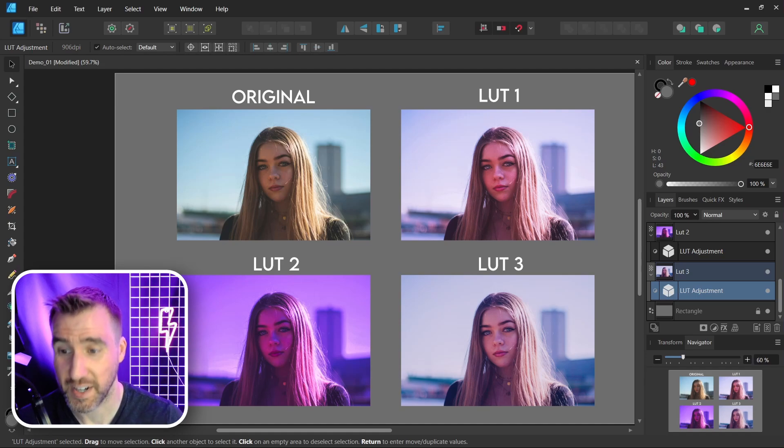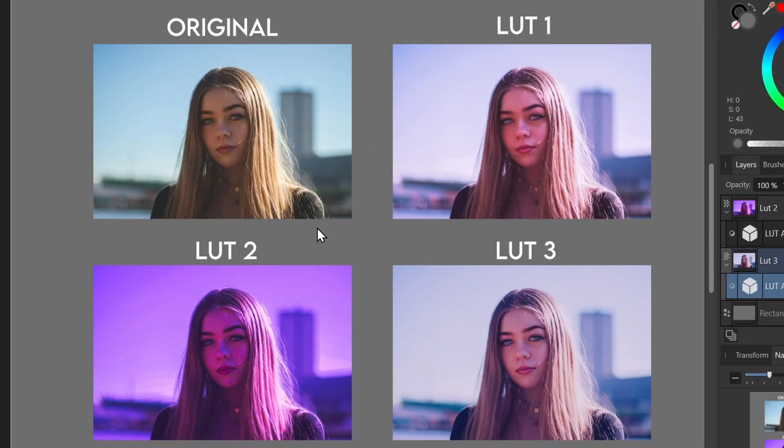You can almost think of them as filters that we use on Instagram or some other social media platform. So here I have an example of some of them in action. On the top left I have the original image here and I've applied three different LUTs to it. You can see the dramatic color differences we get with each of them.